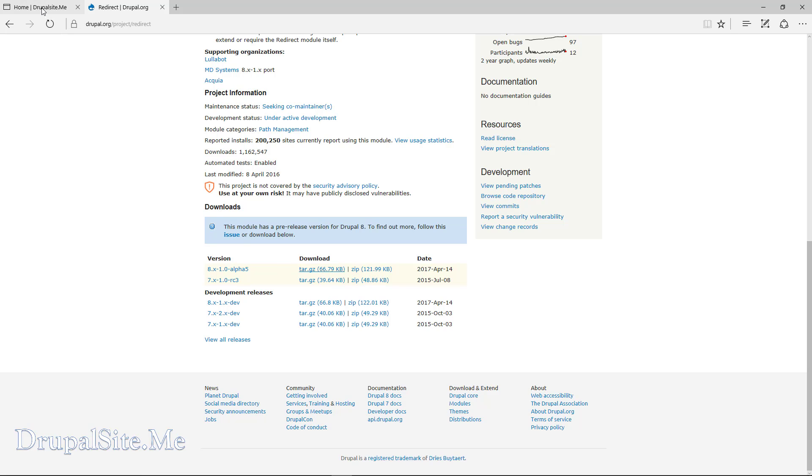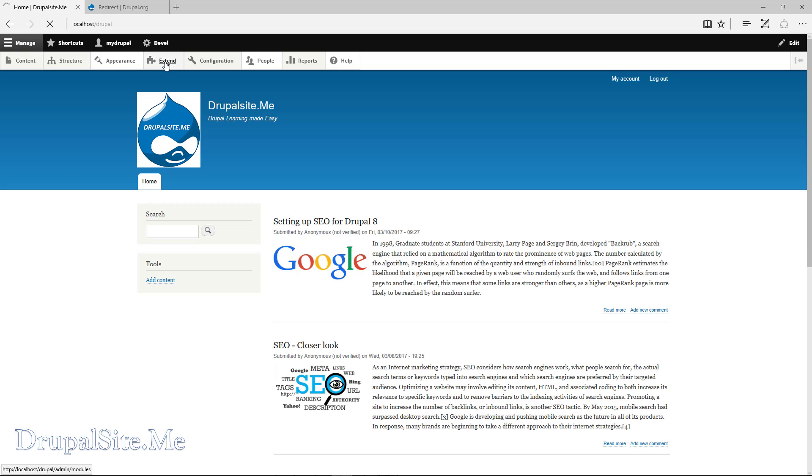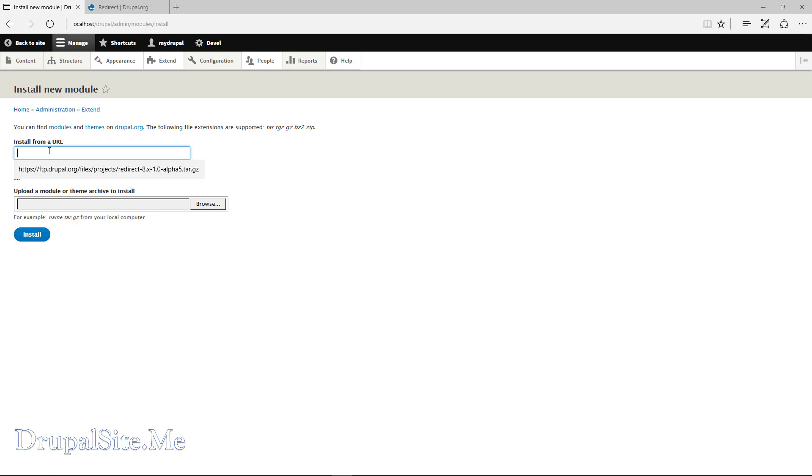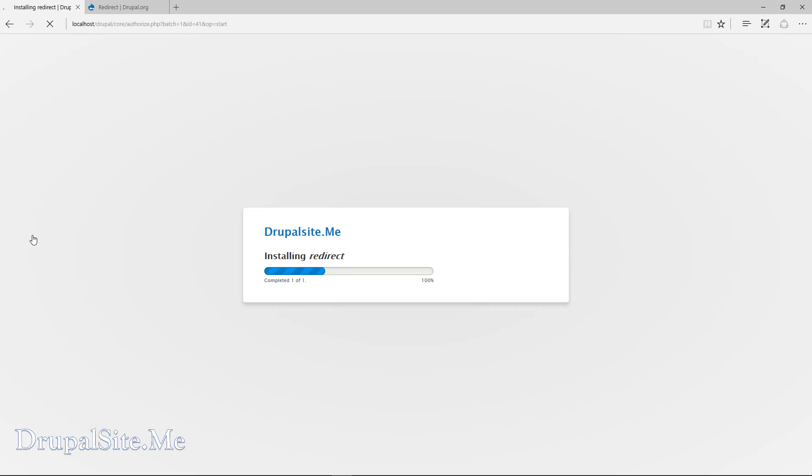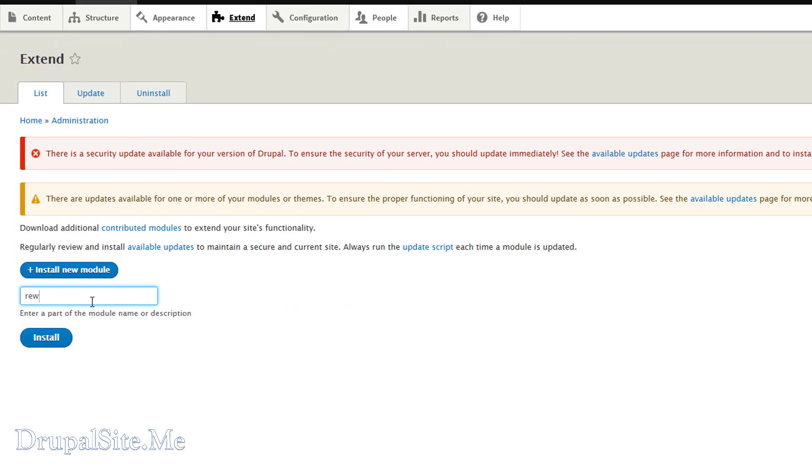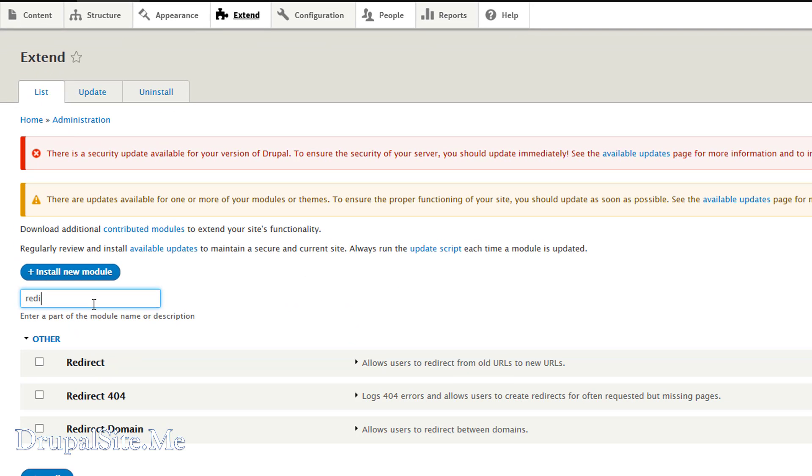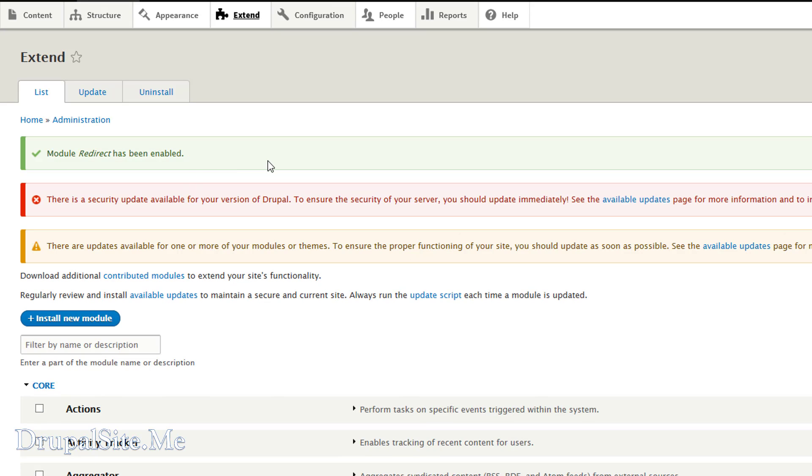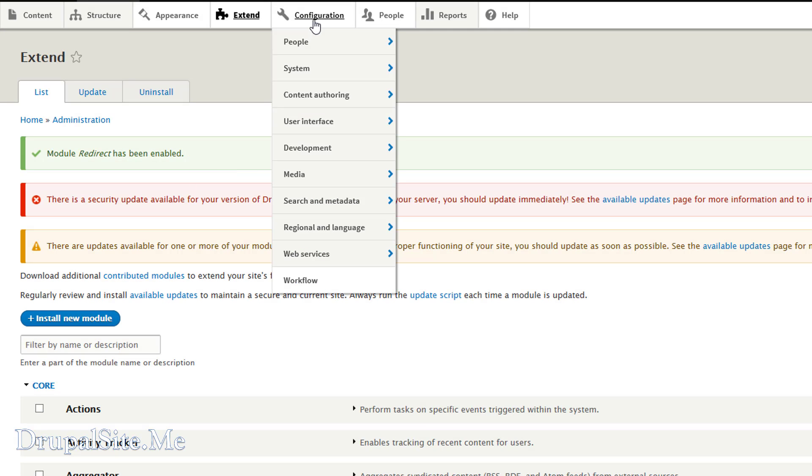Copy link. Go to your site. Extend. Install new module. It is installing. Enable newly added module. I look for redirect. There you go. Install. Module redirect has been enabled.